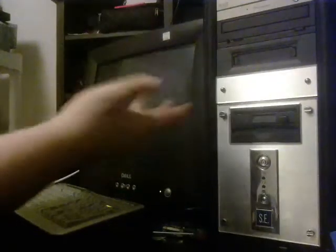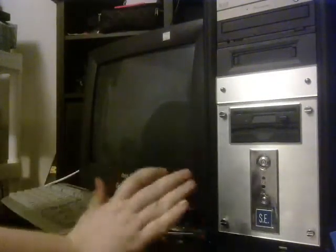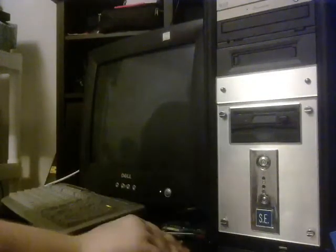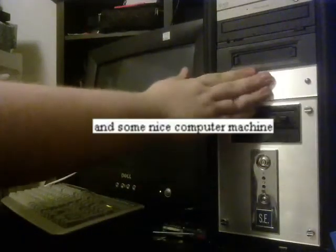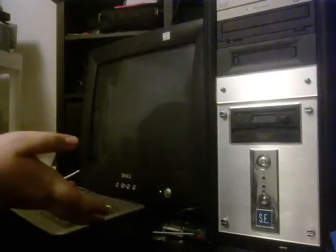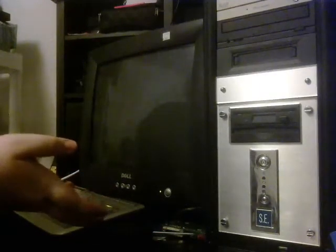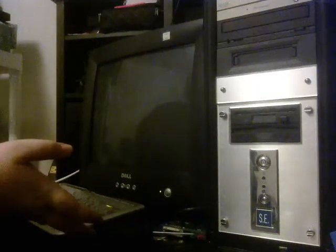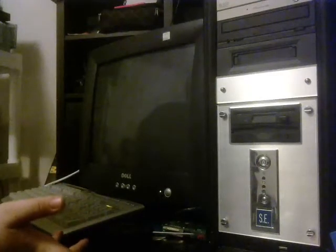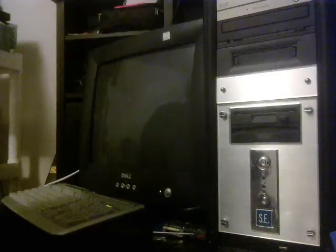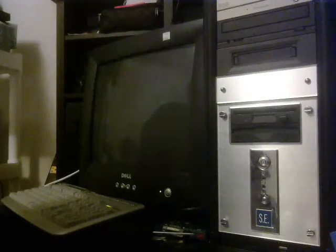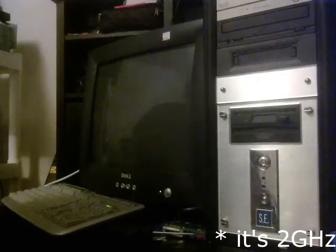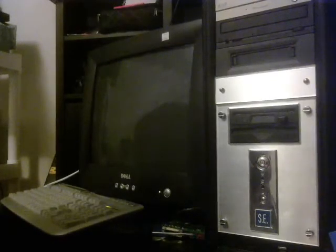Alright, so this is my Windows 2000 machine. I use it for a lot of old computing. It's served me well. It's a nice computer machine for like late Windows 9X, Windows 2000, maybe some early XP. I don't think it runs XP very well. It has Pentium 4 in it. I think it's like a 1 gigahertz Pentium 4.